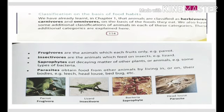Come to the next basis — classification on the basis of food habits. As we have already studied, animals are classified as herbivores, carnivores, and omnivores on the basis of the food they eat. Herbivores are those which eat grasses. Carnivores eat flesh. And omnivores eat both grass and flesh.